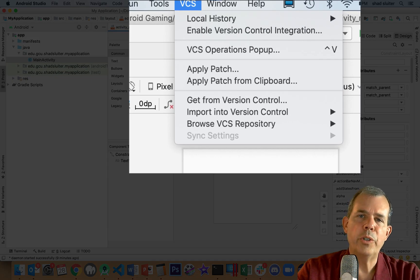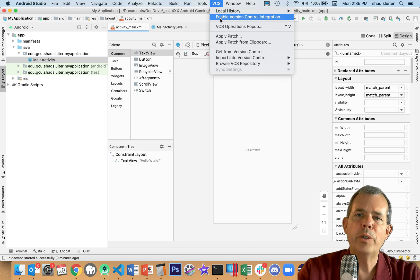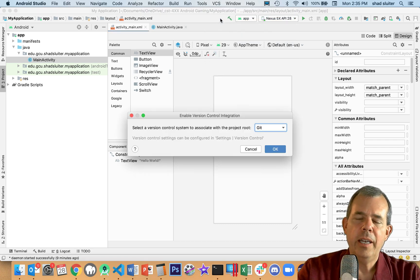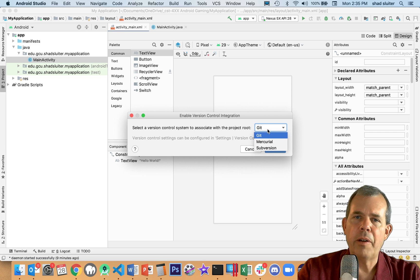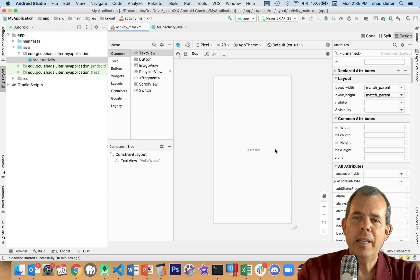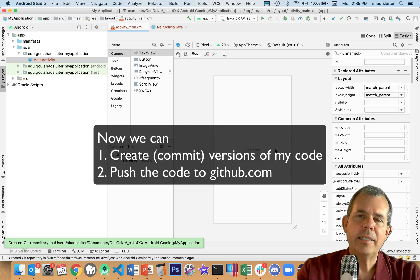VCS stands for Version Control Systems, and it's not turned on by default for each project. So I choose the second item on the menu that says Enable Version Control Integration. It asks what kind of integration you want — you can see that Git is one of three choices. Git is what most people use, so let's leave it as the default and click OK. Now it's going to allow me to create versions of my software and then push that software to GitHub.